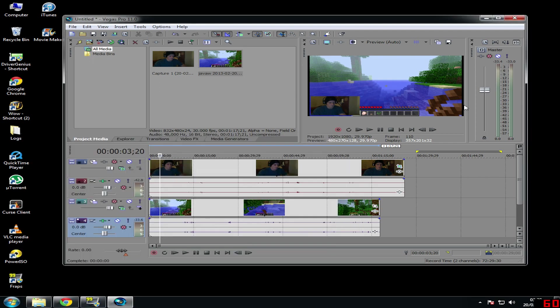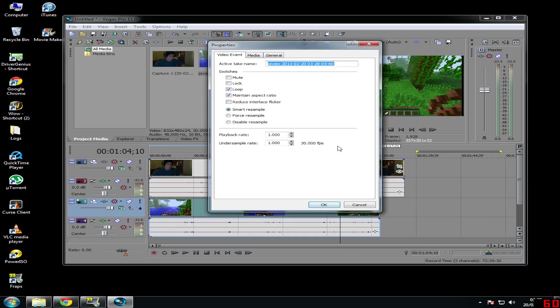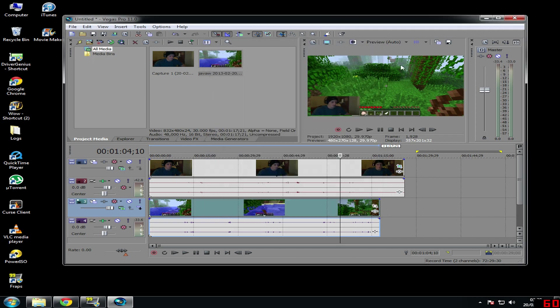Most of the time you'll have black lines around the footage. What I do is click on the game properties, find 'maintain aspect ratio', and tick that off to disable it. That removes the black bars.